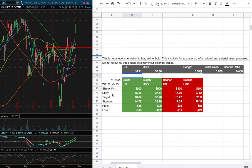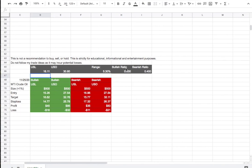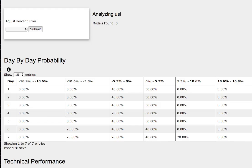So whichever entry price were to hit first, that will be my position of the week. So how did I develop these trading ideas? It all comes from the day by day probability model, which is available in the link below. So do check it out.